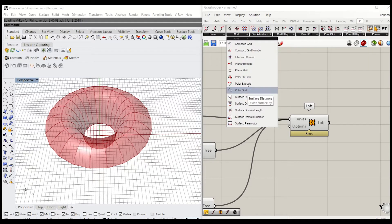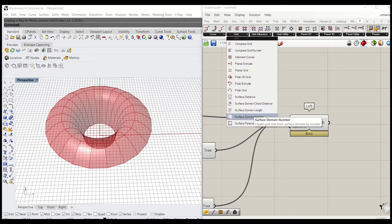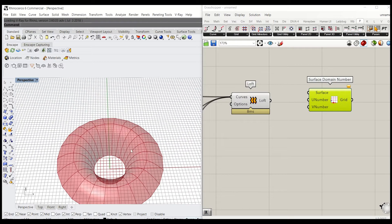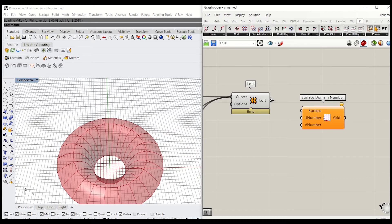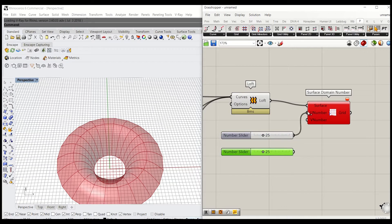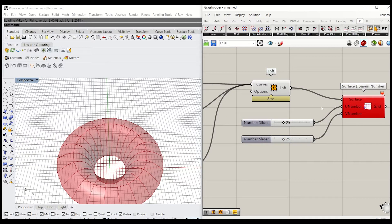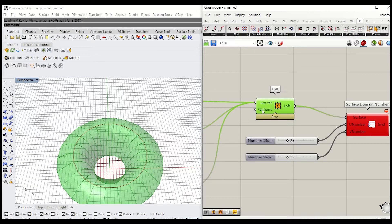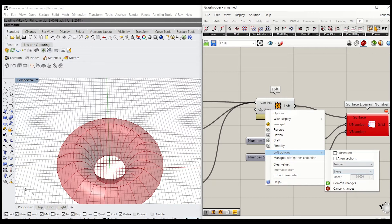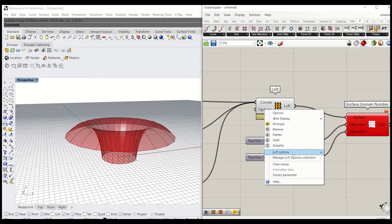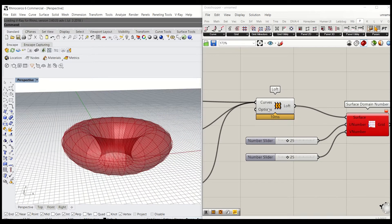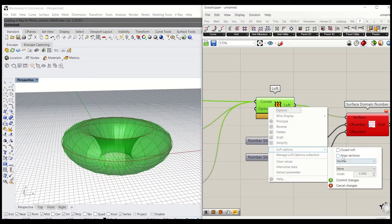We're going to use this grid tool function. I'm going to grab surface domain number — this will set up the grid on the surface by UV number. If you go there and type 25, give a slider to each UV number. It still flags up as red, so what you need to do is right-click, go to loft option, and you get to choose different types of loft surface. You can close the loft, which means you have a donut shape surface, and you can untick that.